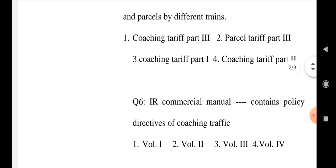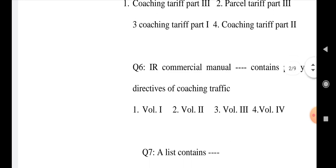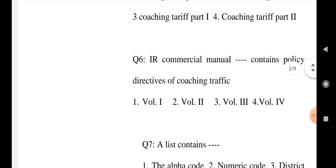Question number 6: Indian Railway commercial manual contains policy directories of coaching tariff. Option 1: Volume 1, Option 2: Volume 2, Option 3: Volume 3, and Option 4: Volume 4.